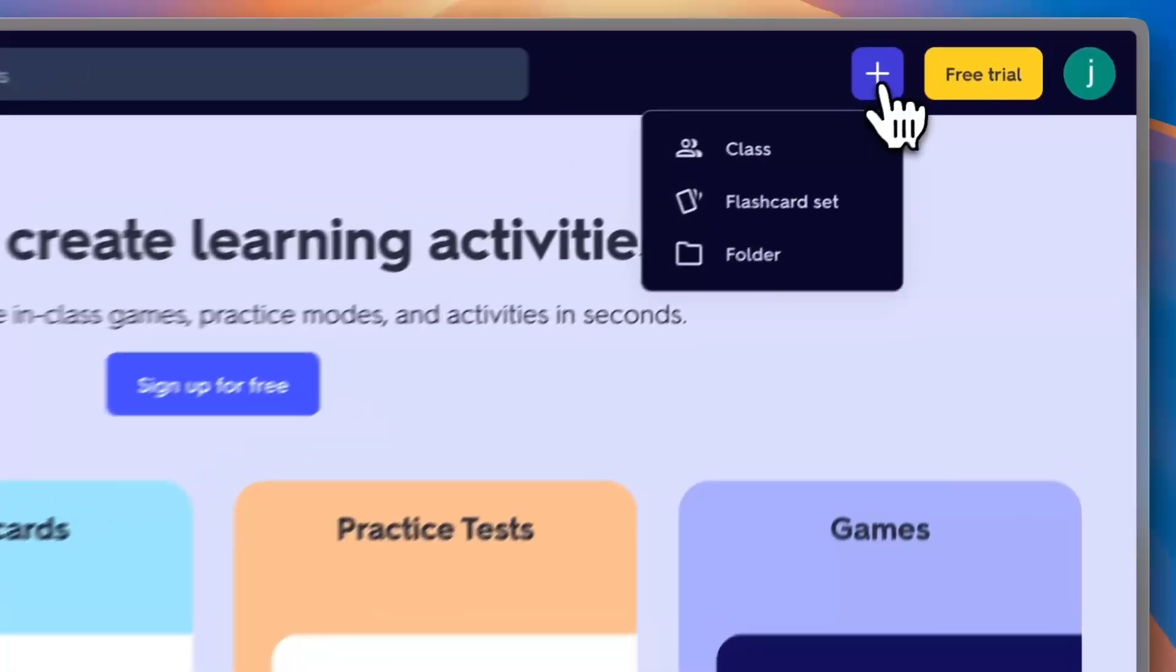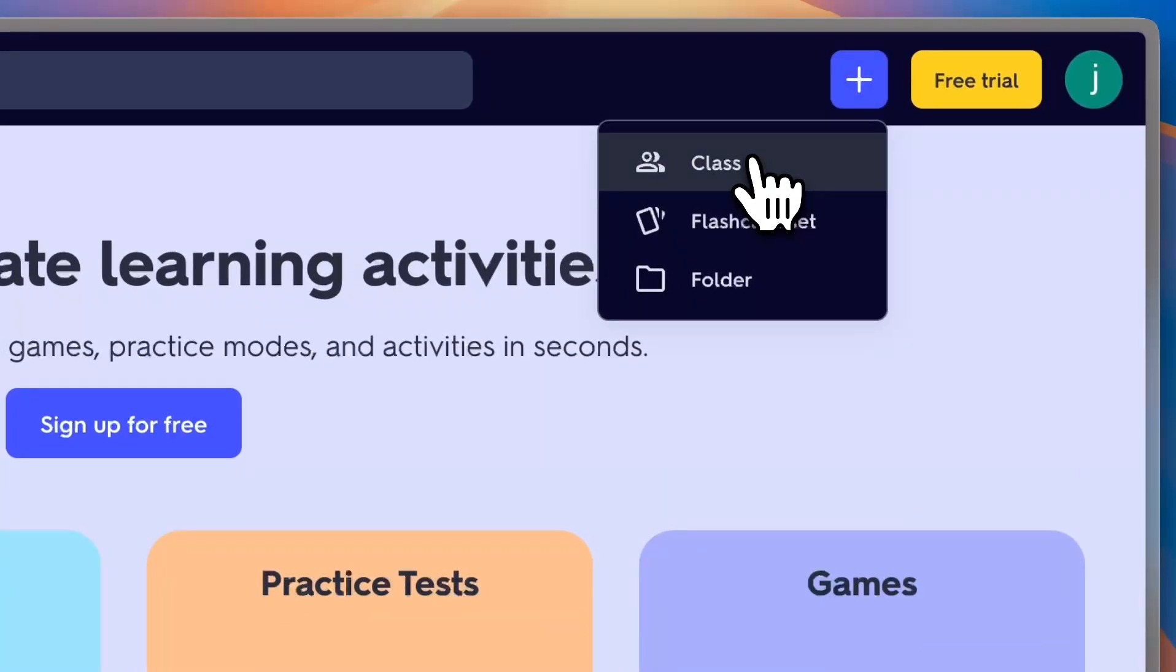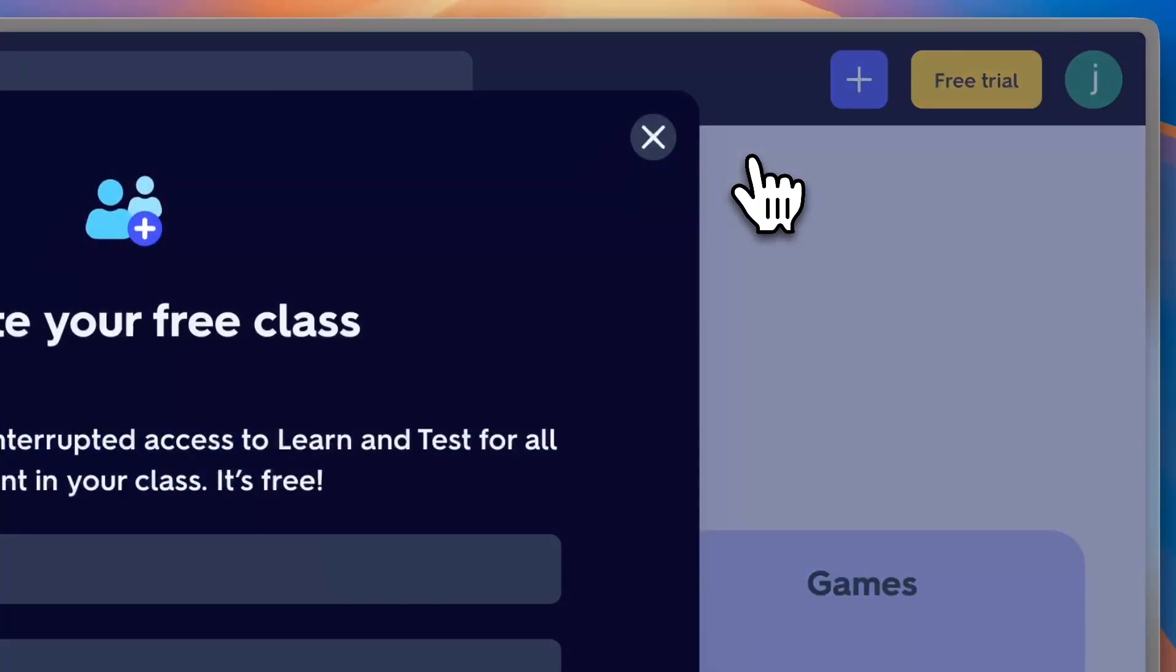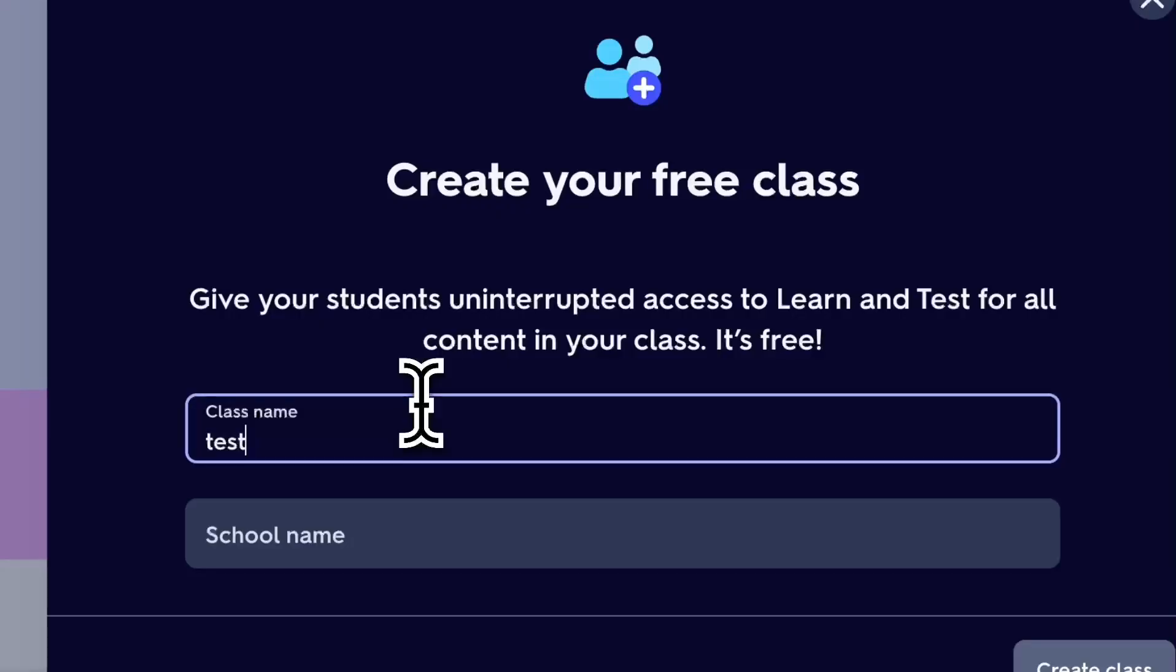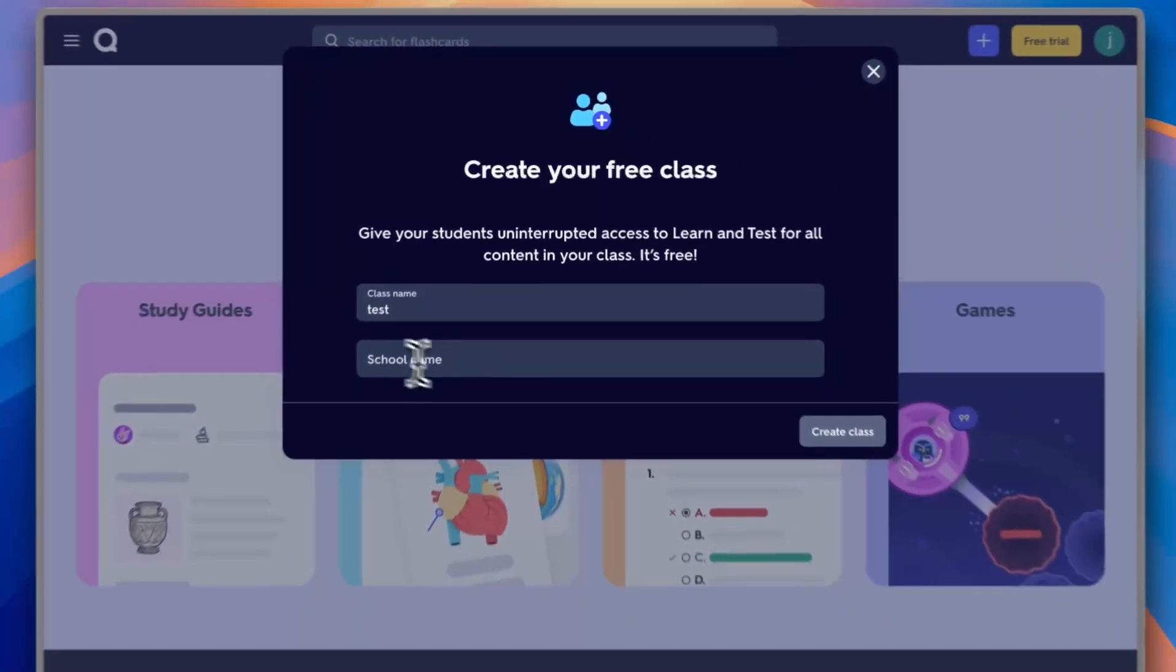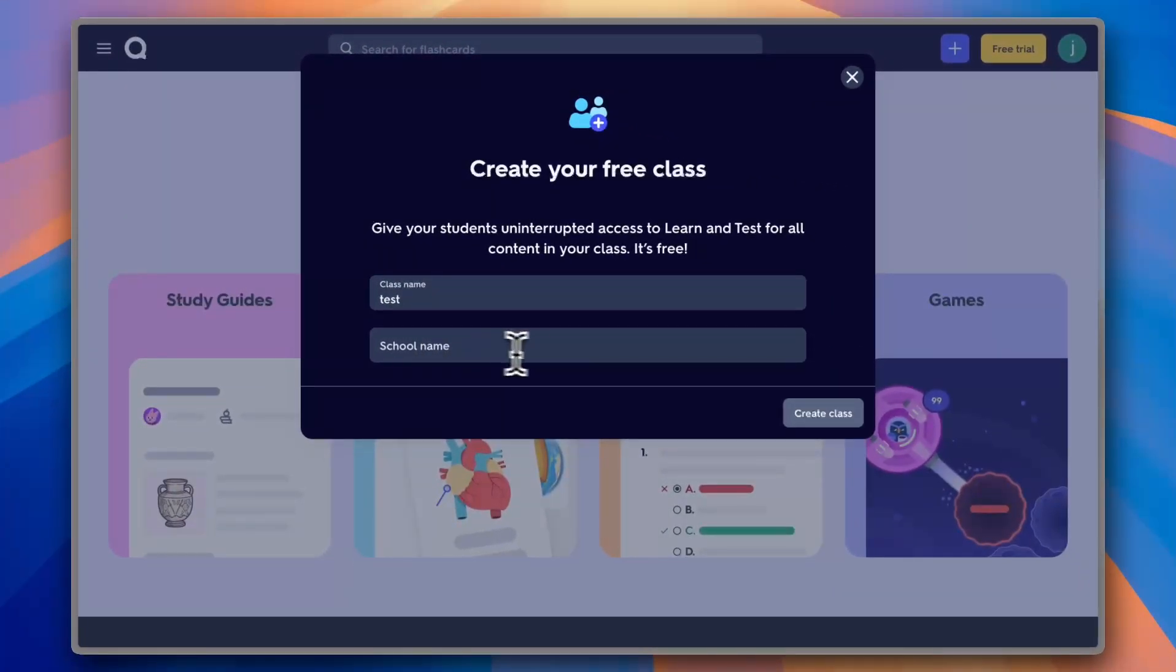Click on the plus icon at the top right and click on 'Class' to create a class. Let's name it 'test' for example, and then you need to add your school from the list here.